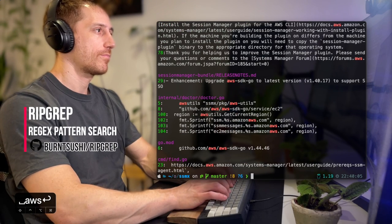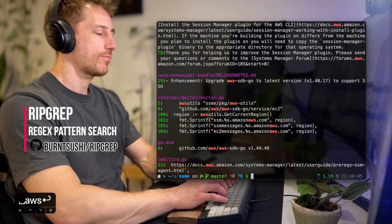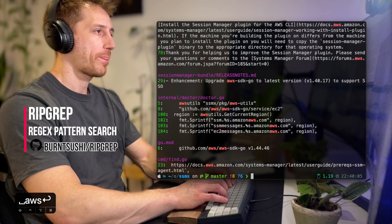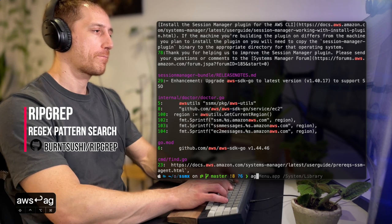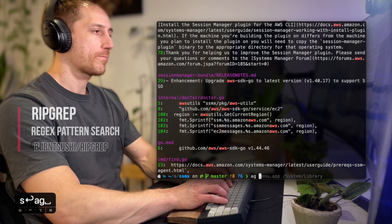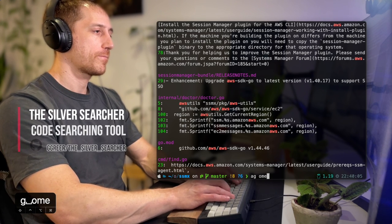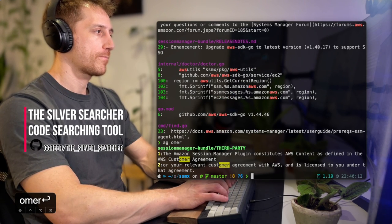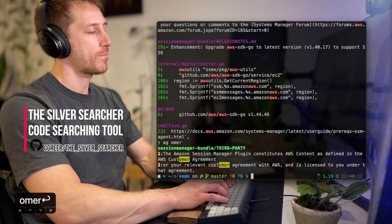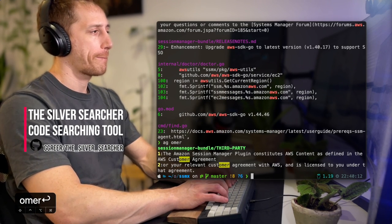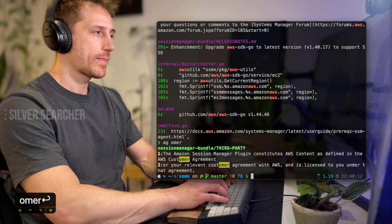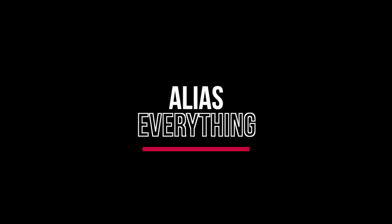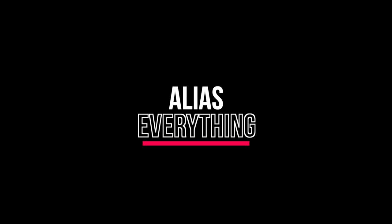RipGrep is an incredibly fast recursive text search tool that searches a directory for a regex pattern. Another popular option is AG, or the silver searcher, which is just as fast.